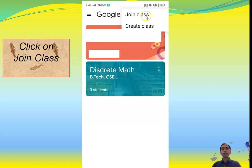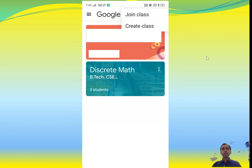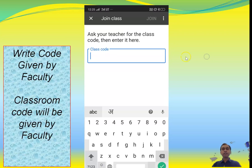Since this is for a student, click on 'Join Class'. After clicking join, it will ask for the class code. Enter the code of the class. This class code will be given by your faculty, since the classroom was created by the faculty.